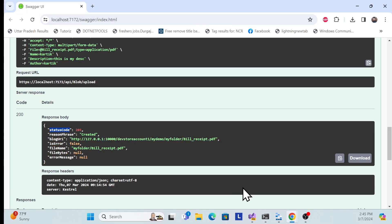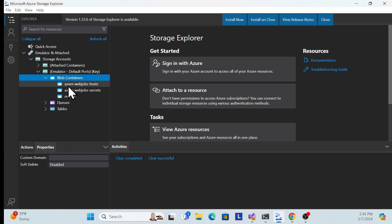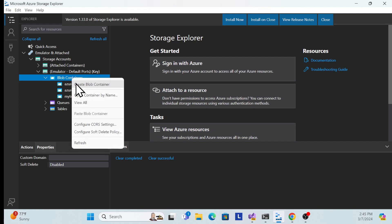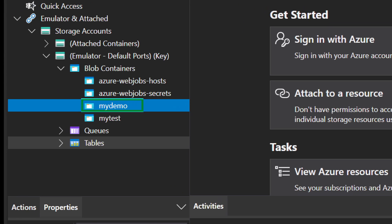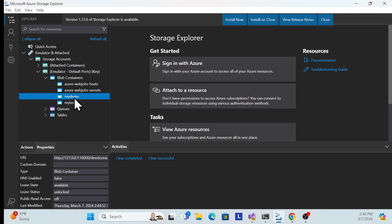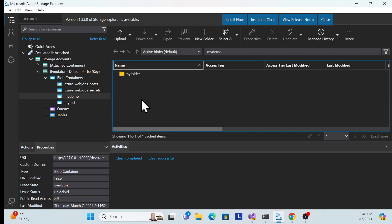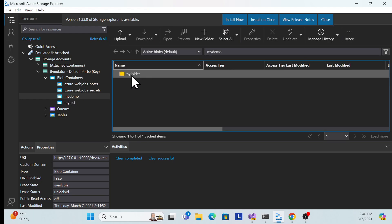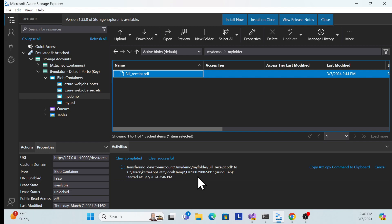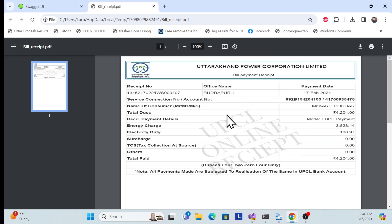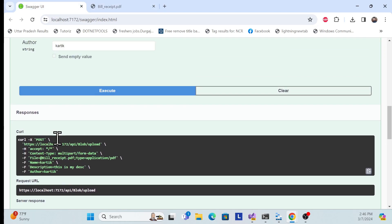Once I upload the file, I can verify it in the emulator. There are currently three blob containers. After refreshing, a new container has been added — the one I just created. Double-clicking shows the folder, directory, and file inside. The file is stored under a default folder structure, and double-clicking it retrieves and displays the file.